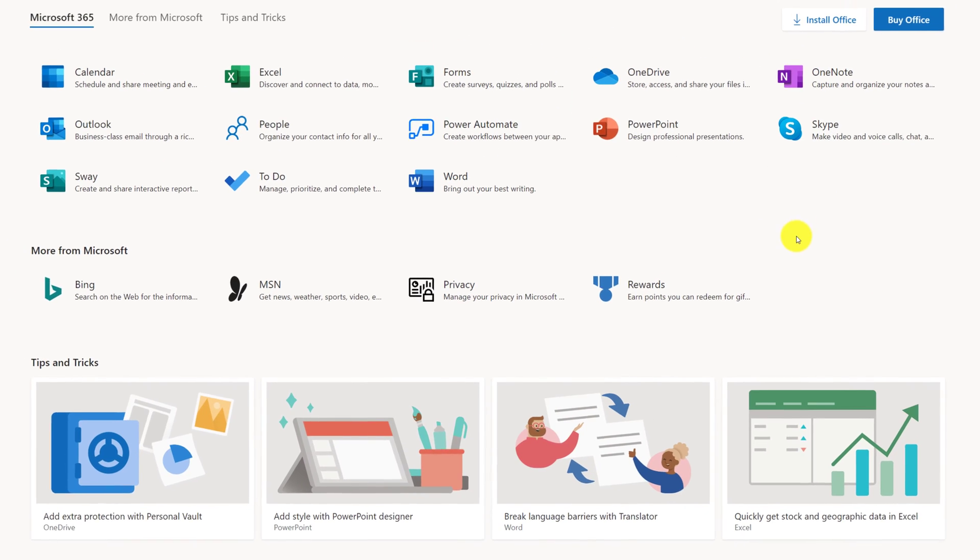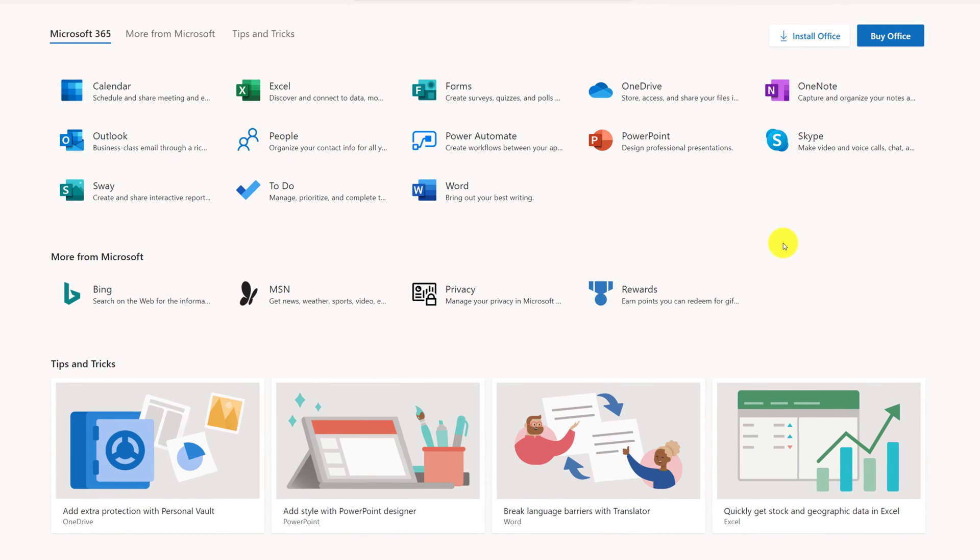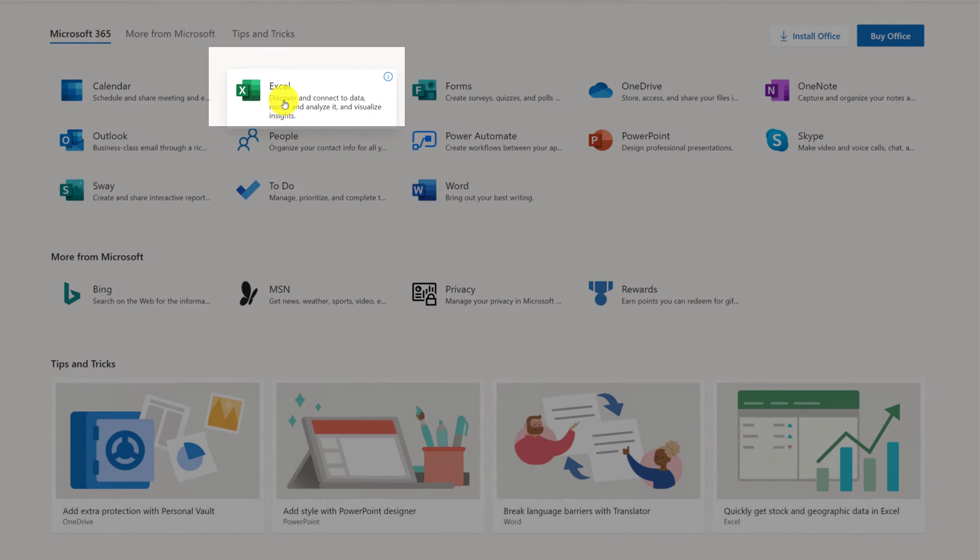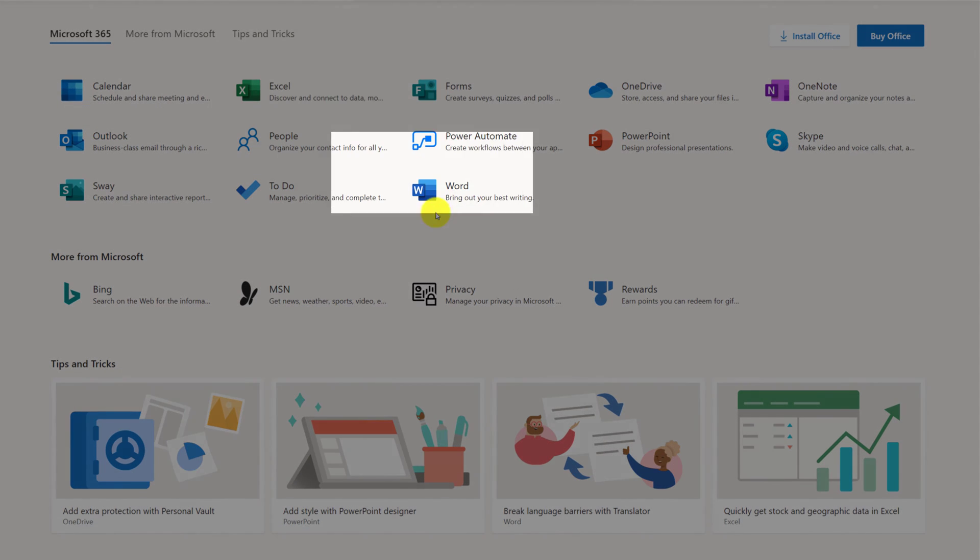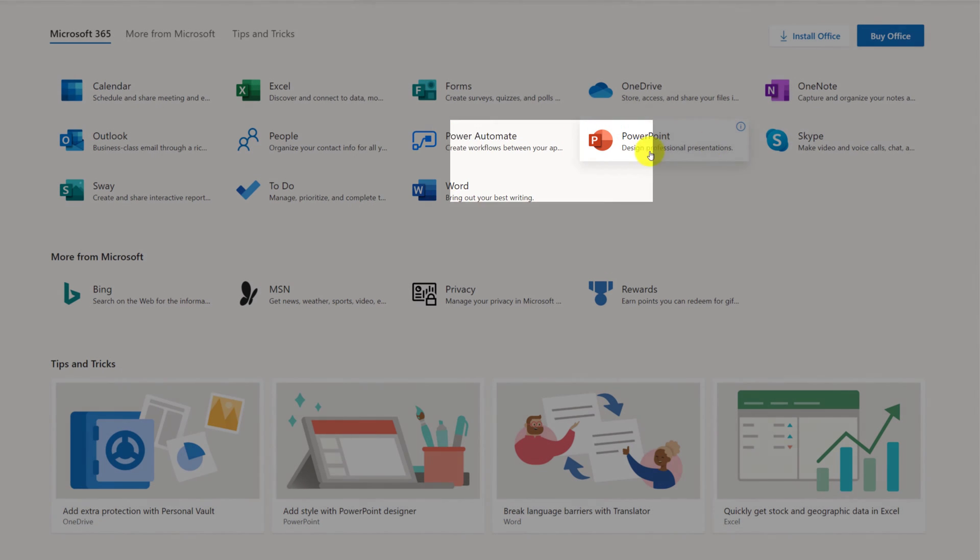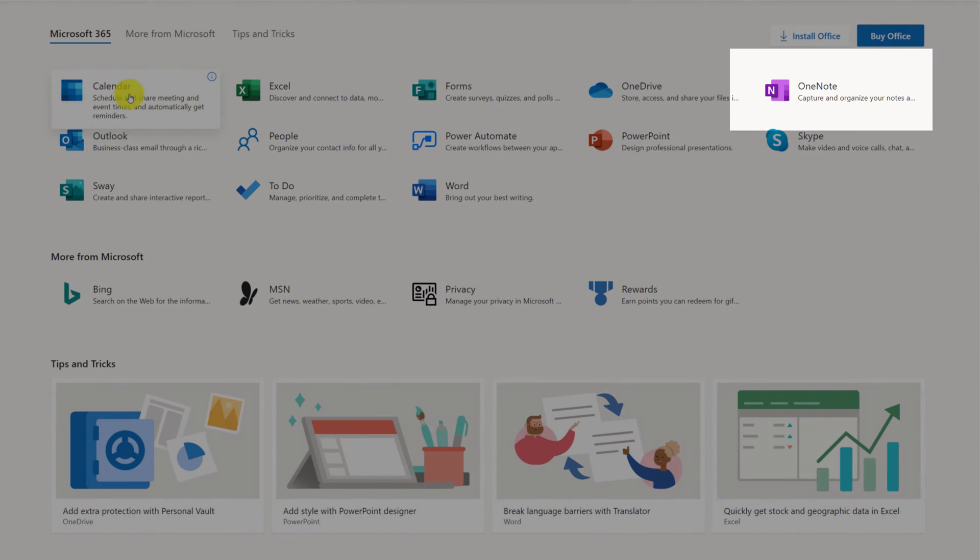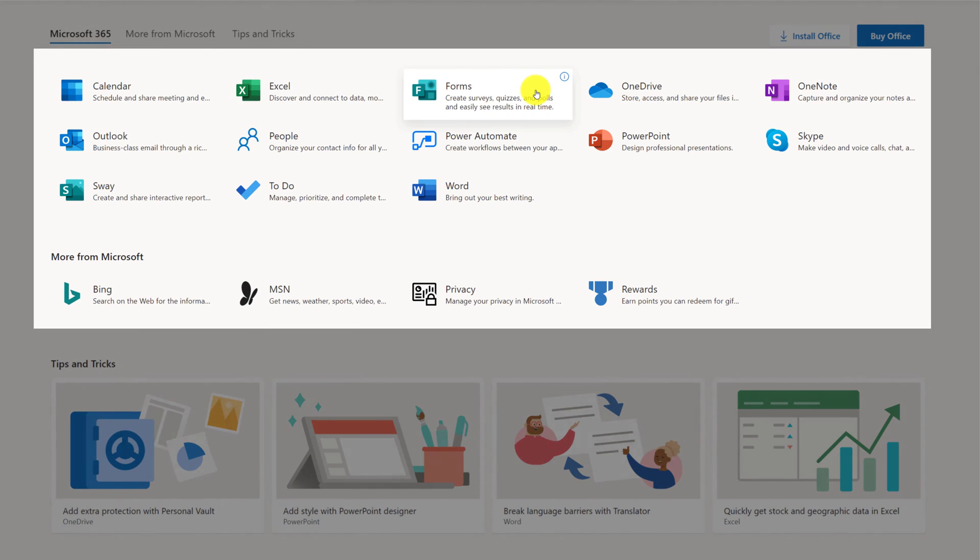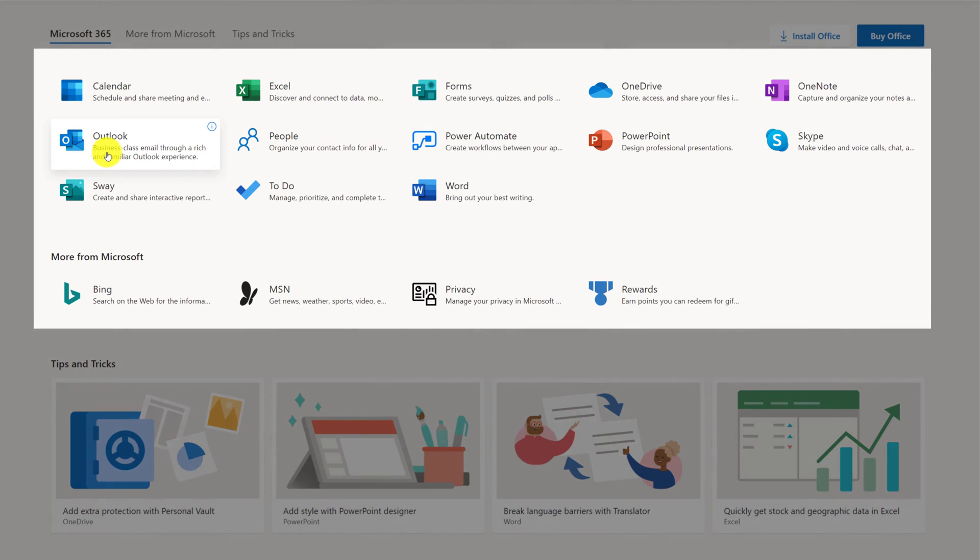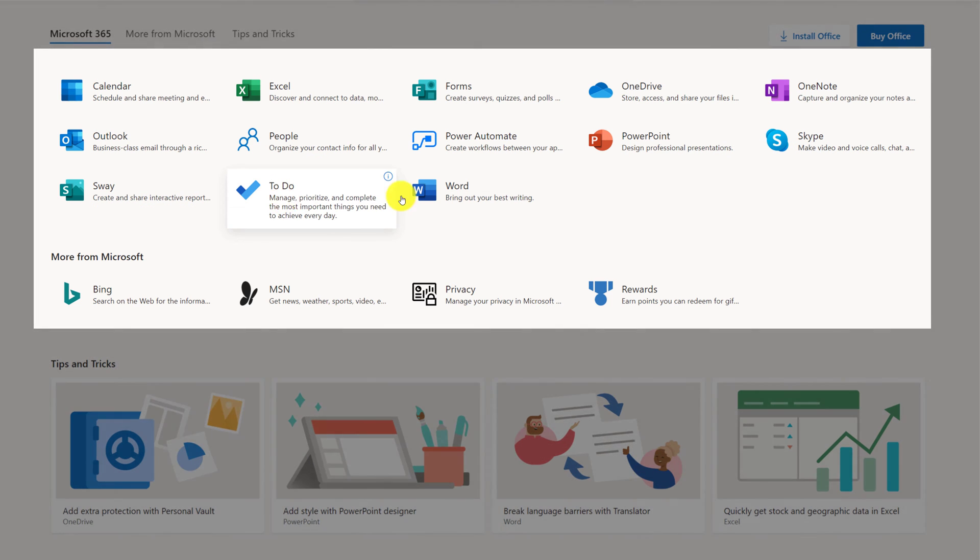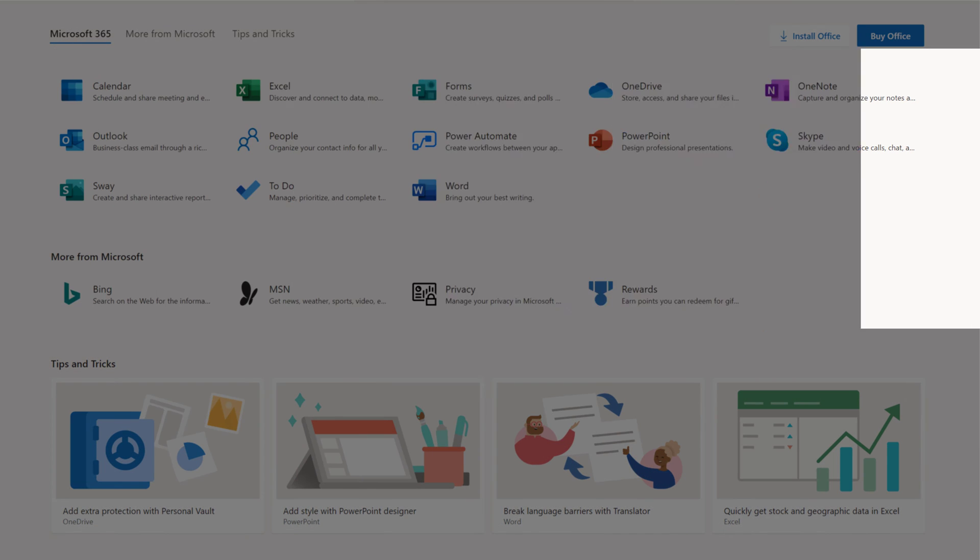You can also click All Apps icon to see additional applications that are not available right away. In addition to typical Excel, Word, PowerPoint, and OneNote, you also see Calendar, Forms, OneDrive, Outlook, People, Power Automate, Skype, Sway, To-Do, and some other applications.